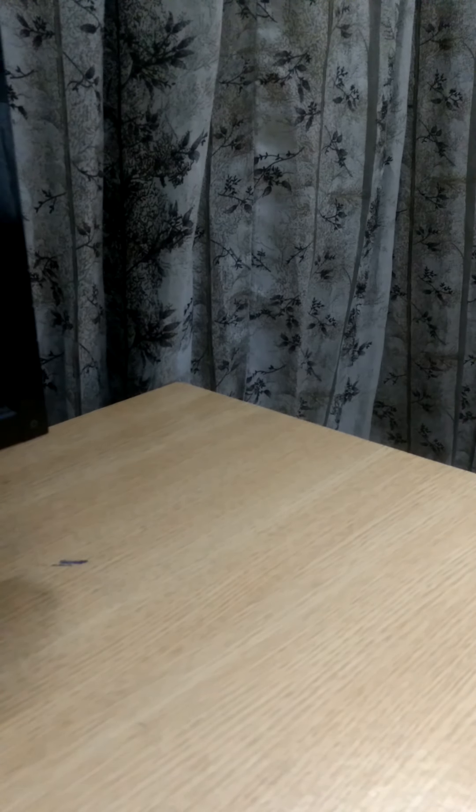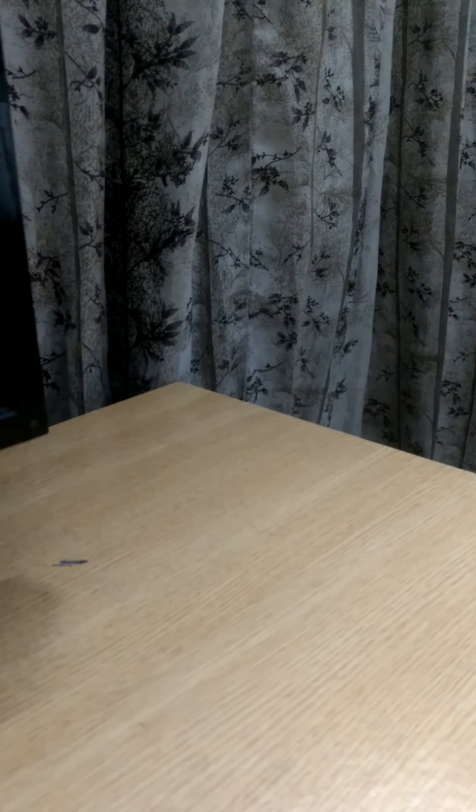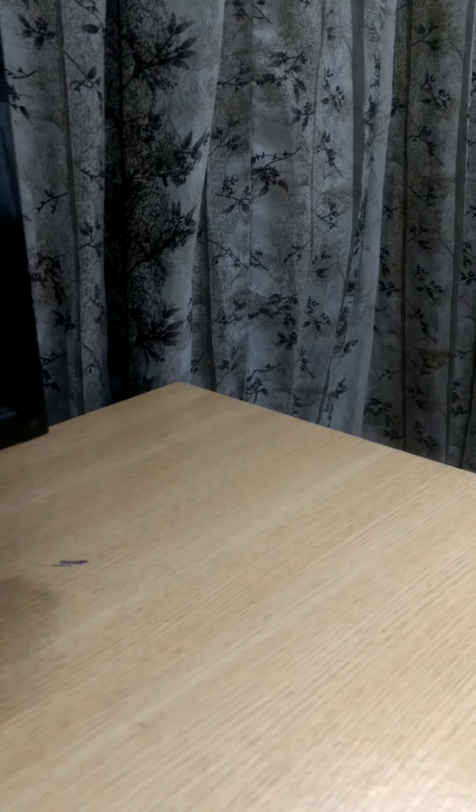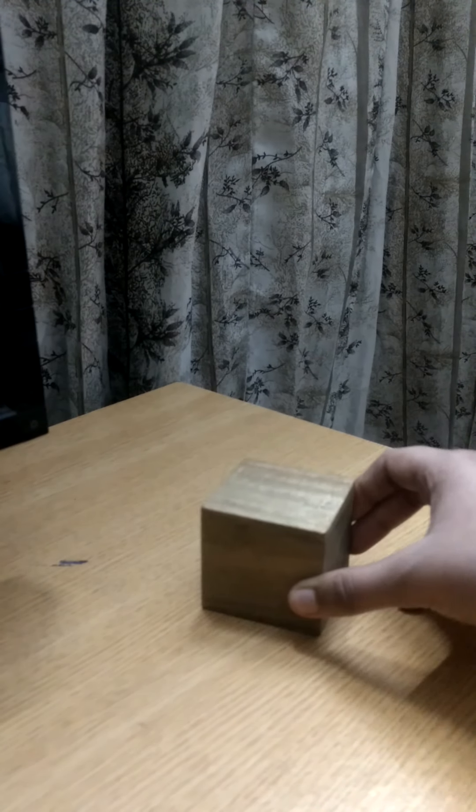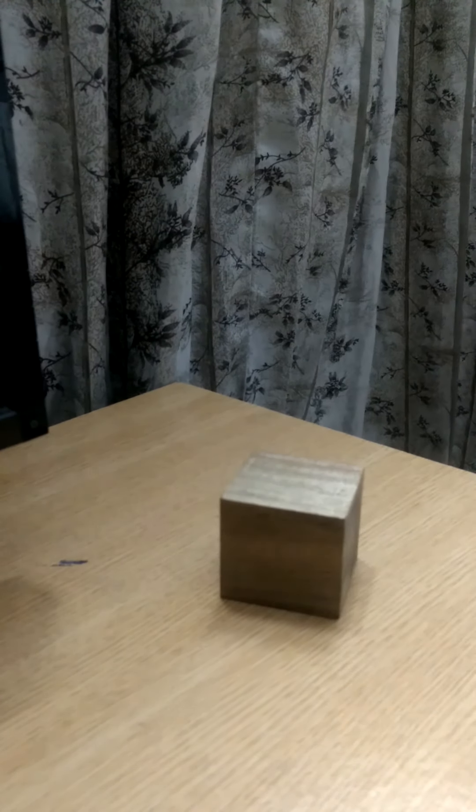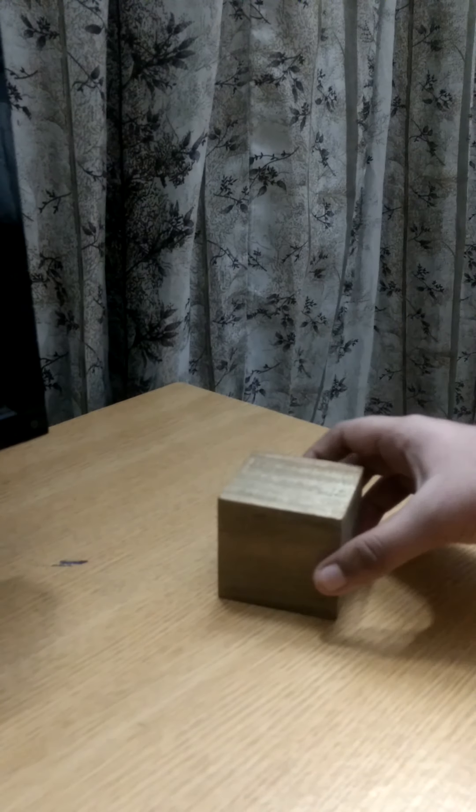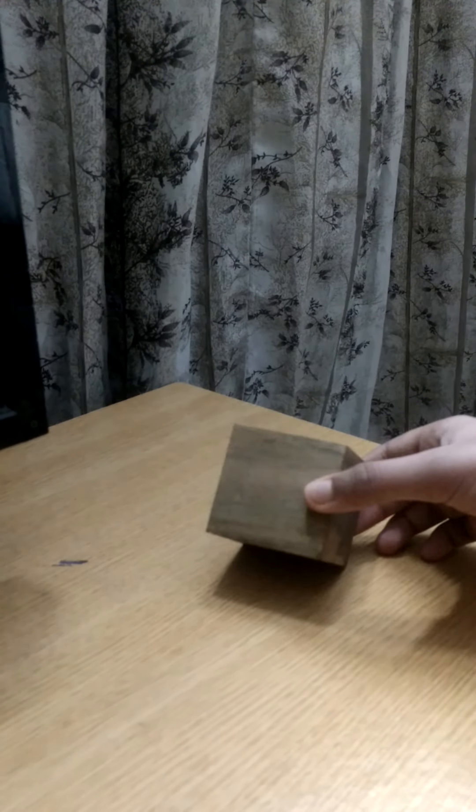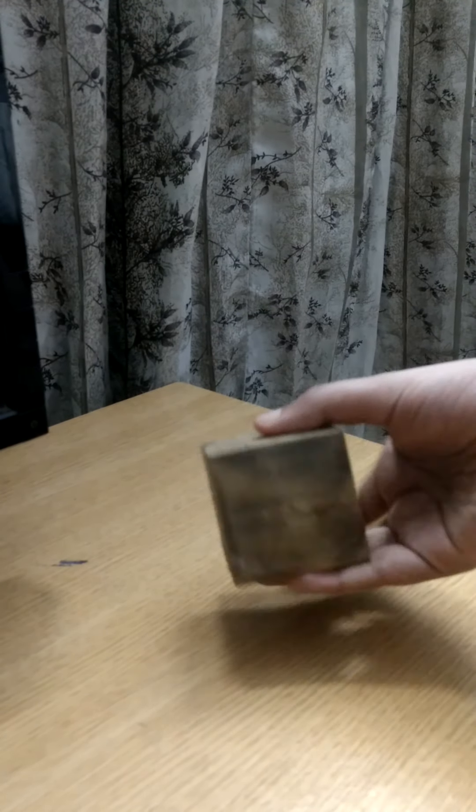You know that 3D shapes are shapes having height or thickness. I will show you one 3D shape. This is a 3D shape. Can you identify the shape? This is a cube.